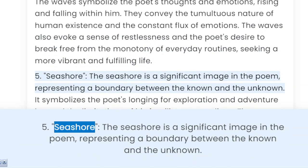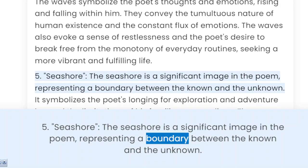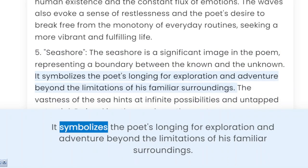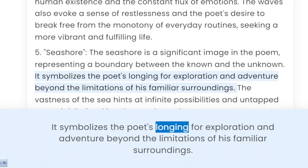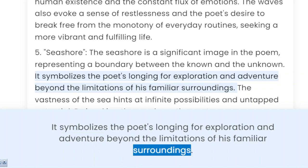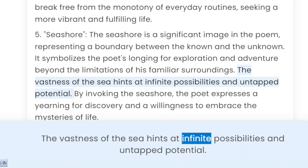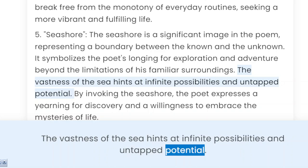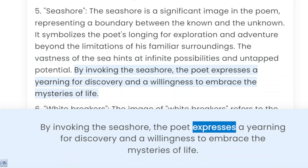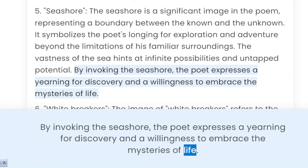5. Seashore. The seashore is a significant image in the poem, representing a boundary between the known and the unknown. It symbolizes the poet's longing for exploration and adventure beyond the limitations of his familiar surroundings. The vastness of the sea hints at infinite possibilities and untapped potential. By invoking the seashore, the poet expresses a yearning for discovery and a willingness to embrace the mysteries of life.